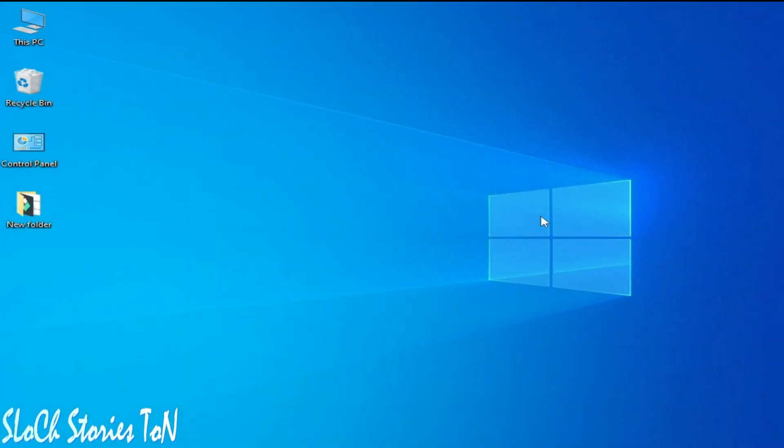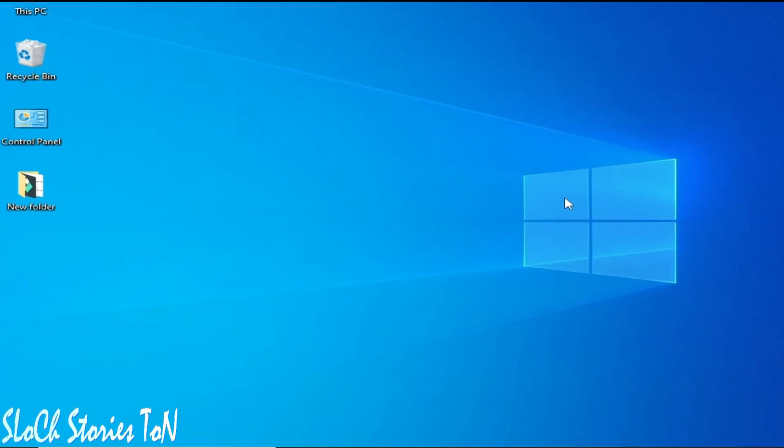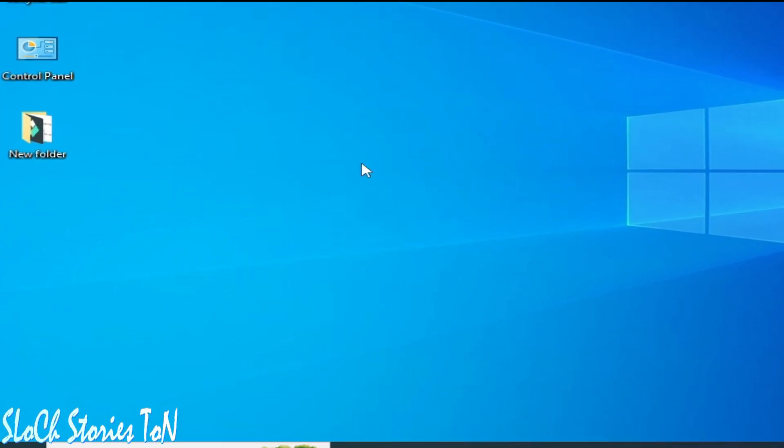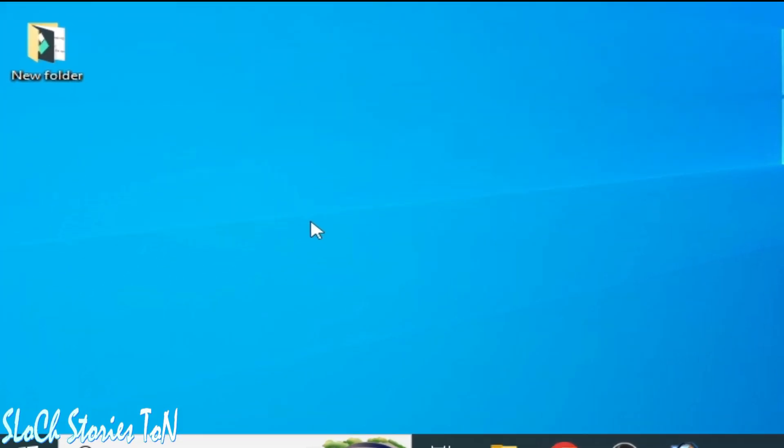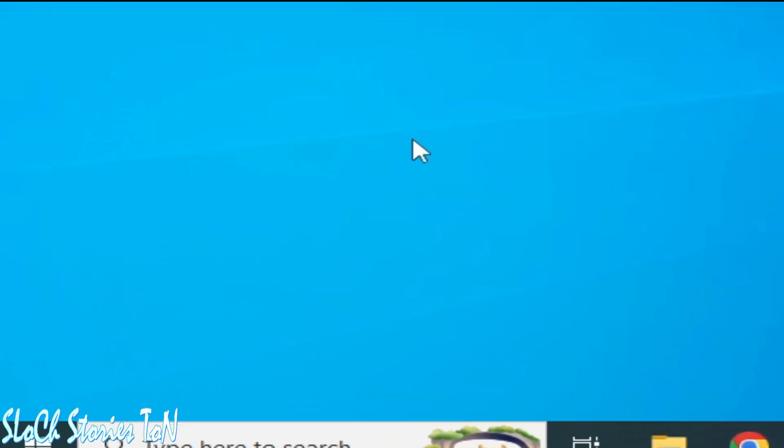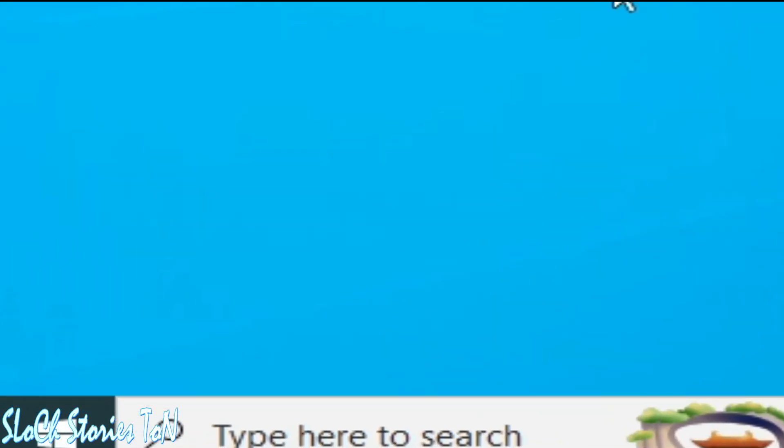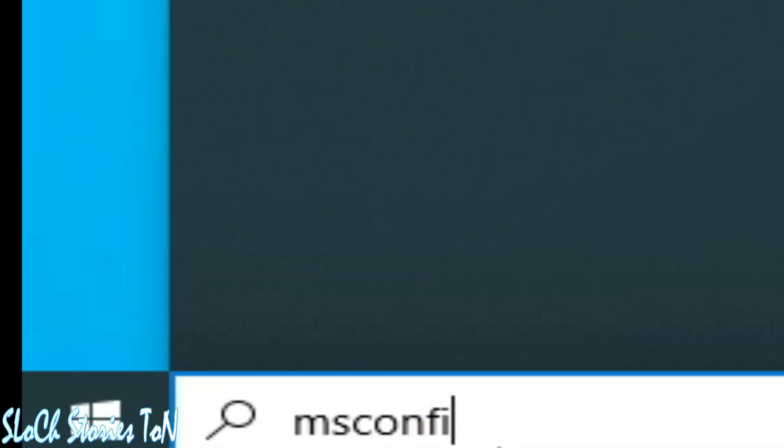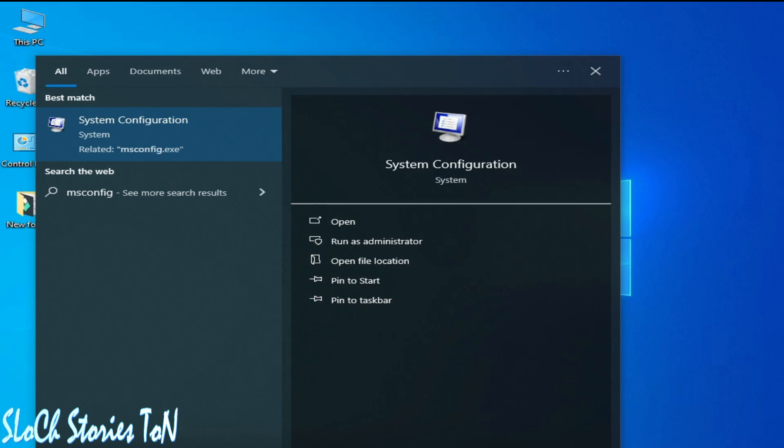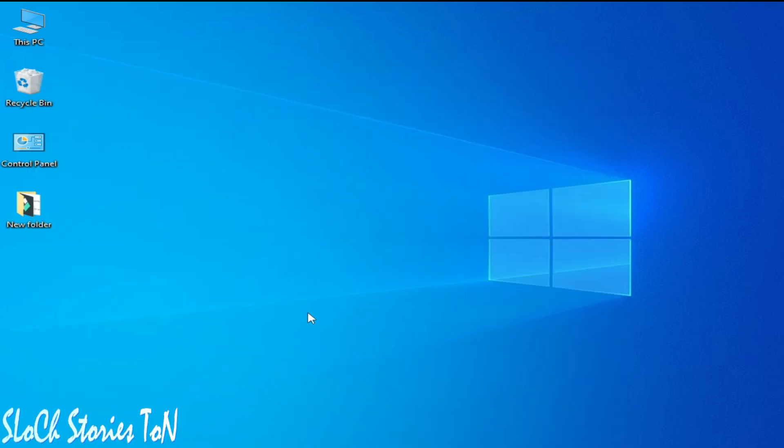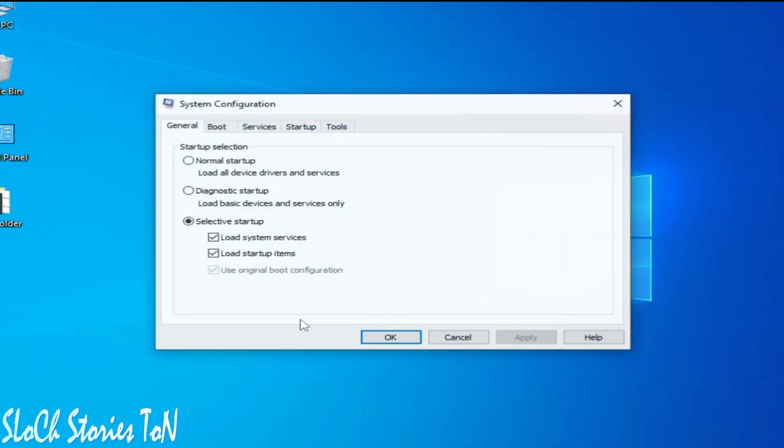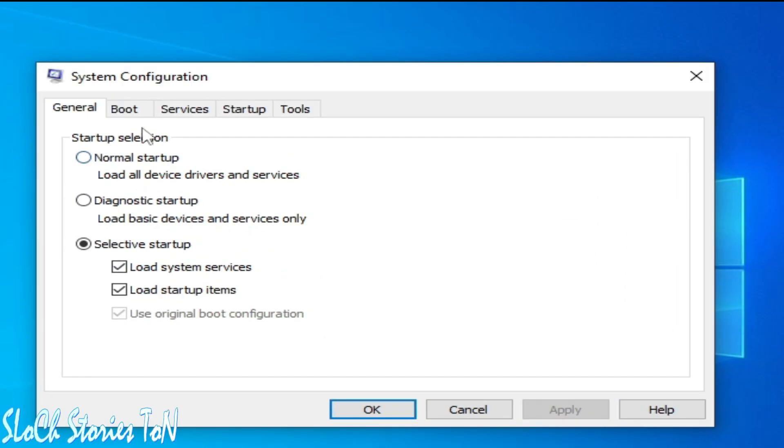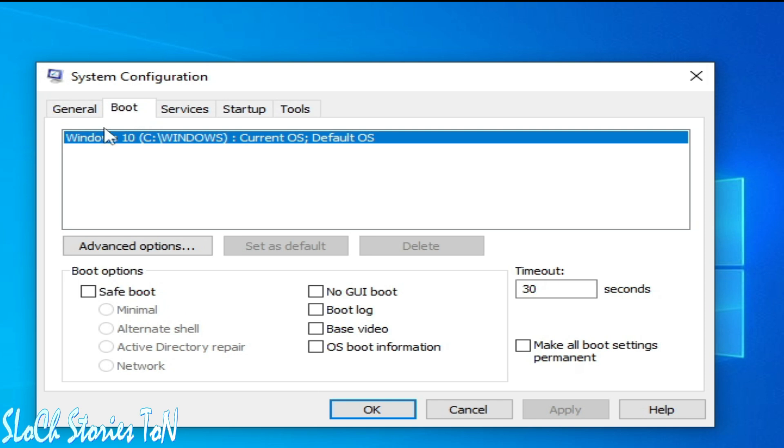First solution: go to the search bar on your Windows and type MS config and press enter, or go to system configuration. Go to boot options and you need to check this option 'Safe boot' and you need to select this one 'Minimal'.